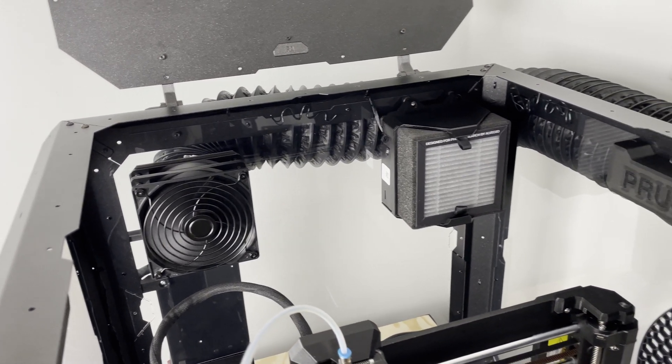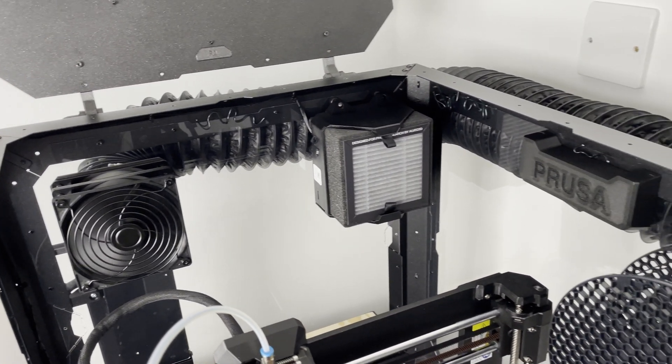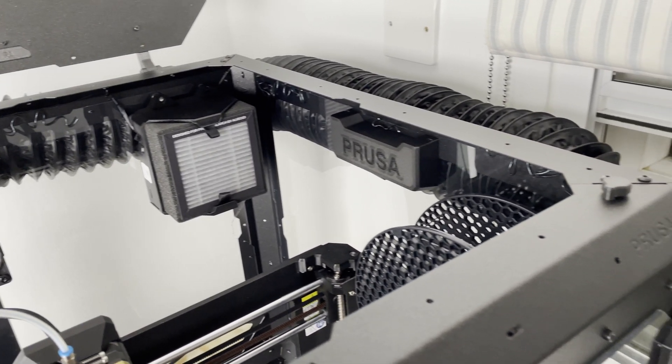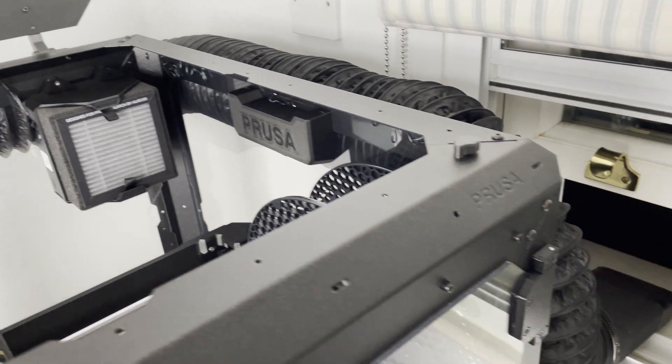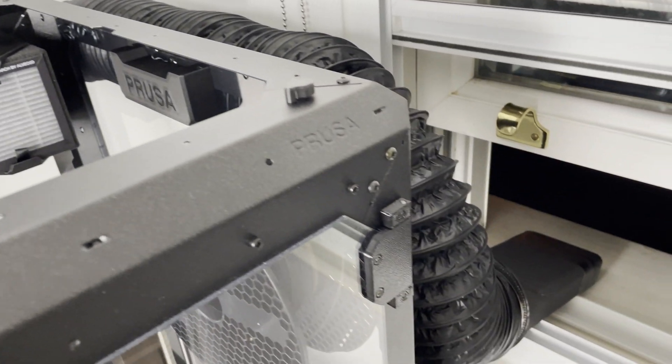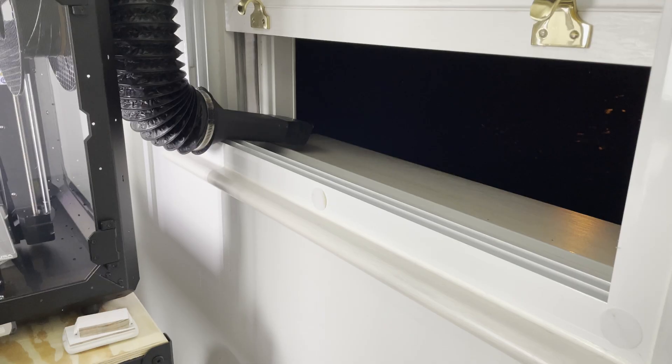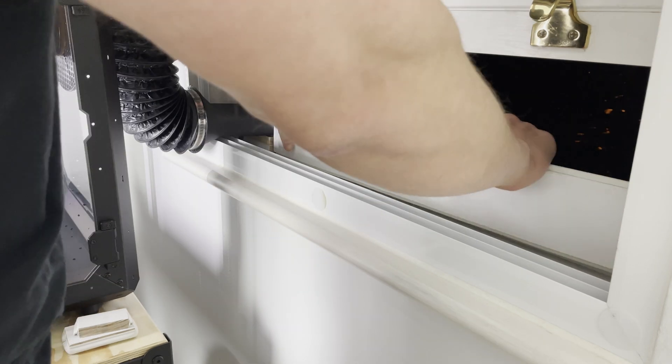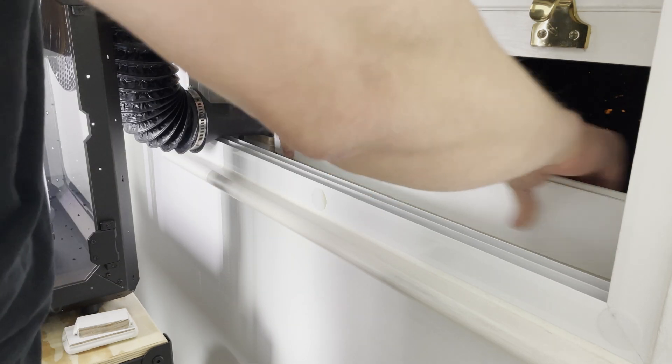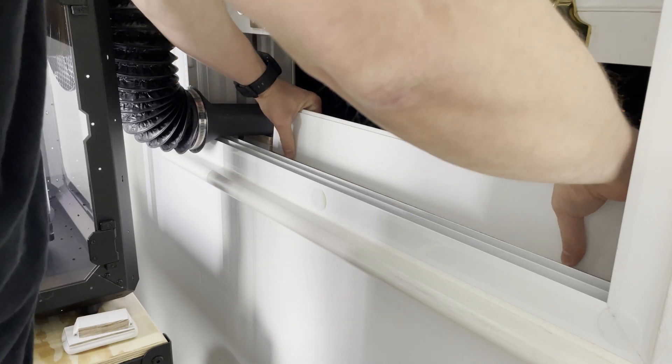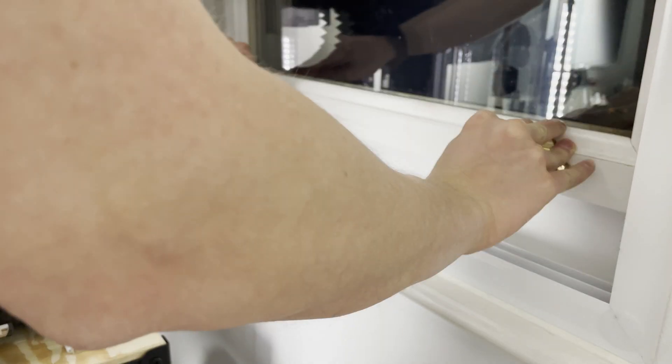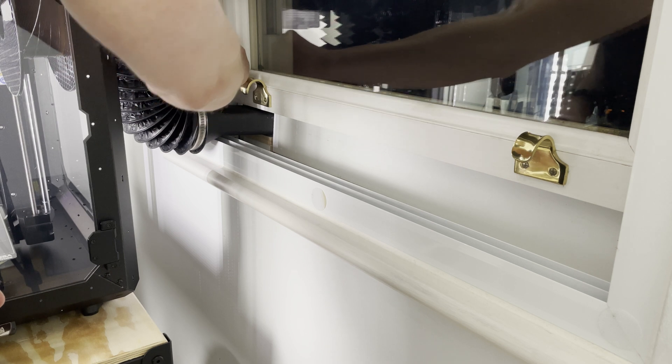I then attached part C which is duct exit connector and this is how it looks like. And then I just did my best to insulate it as well as I could. You know it's not perfect but it'll do.